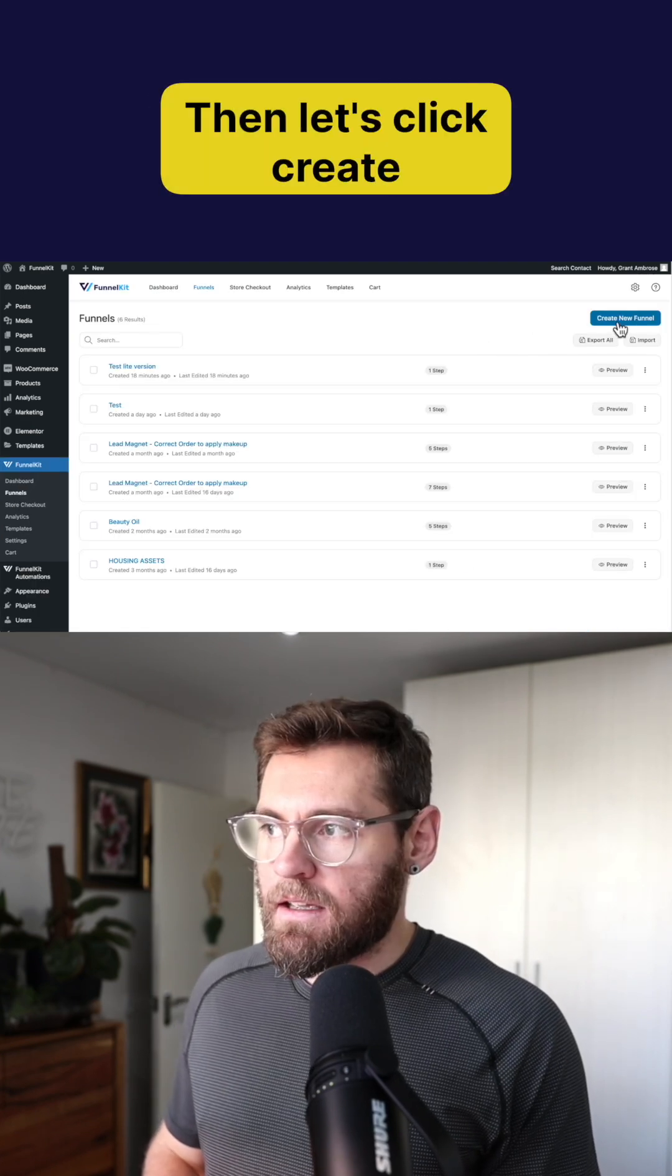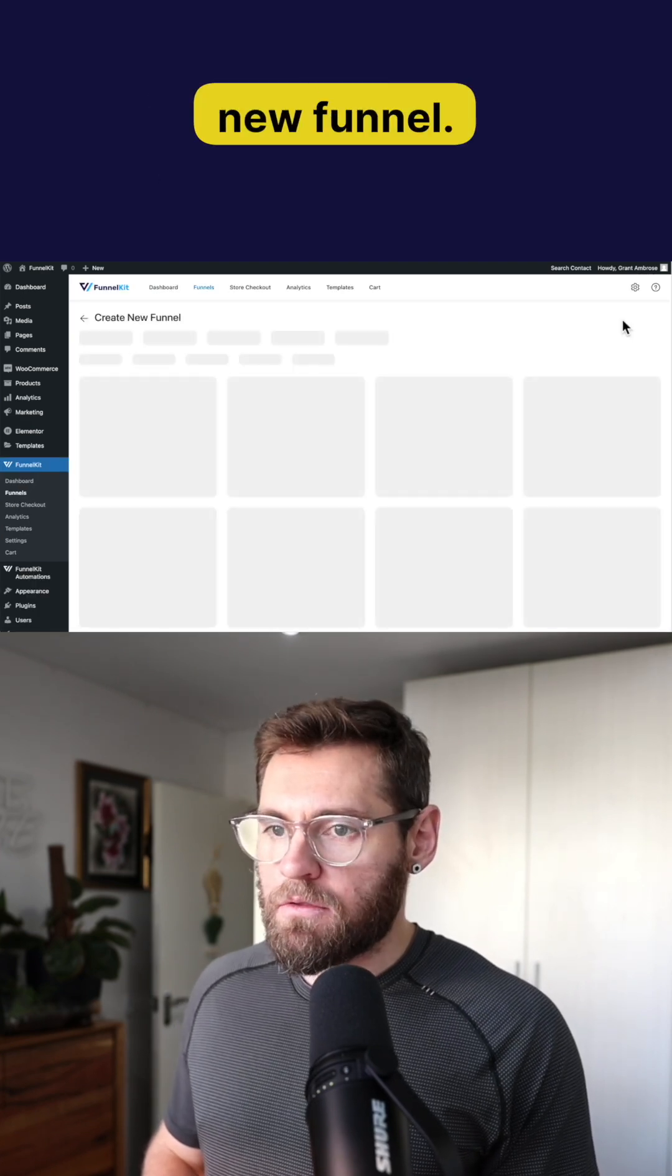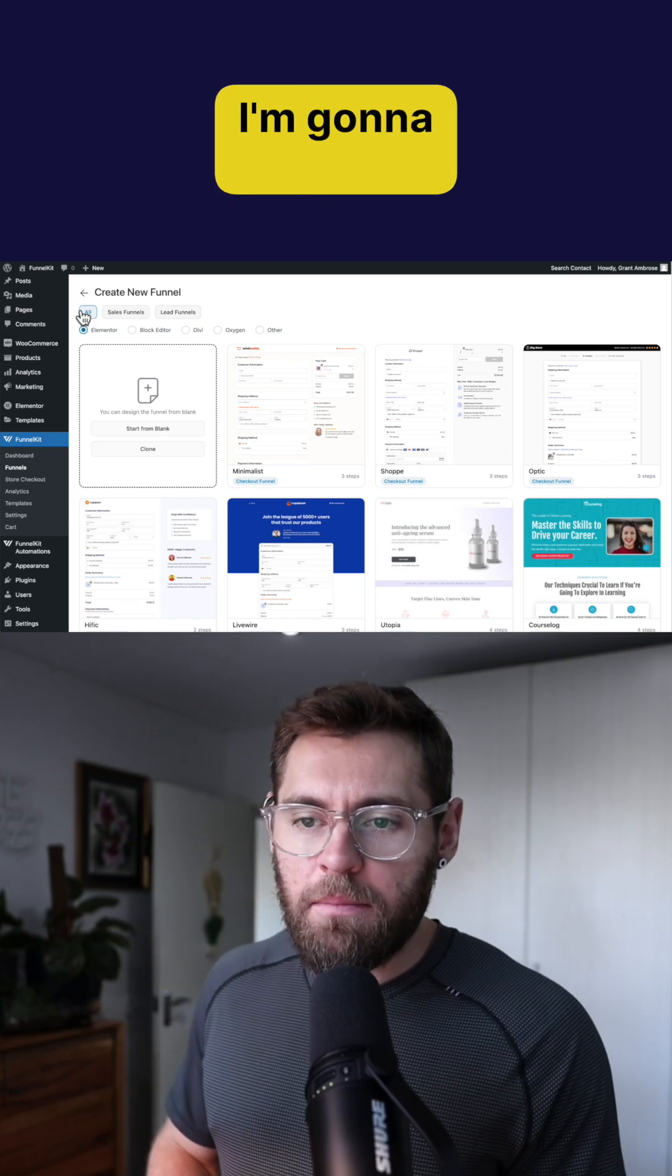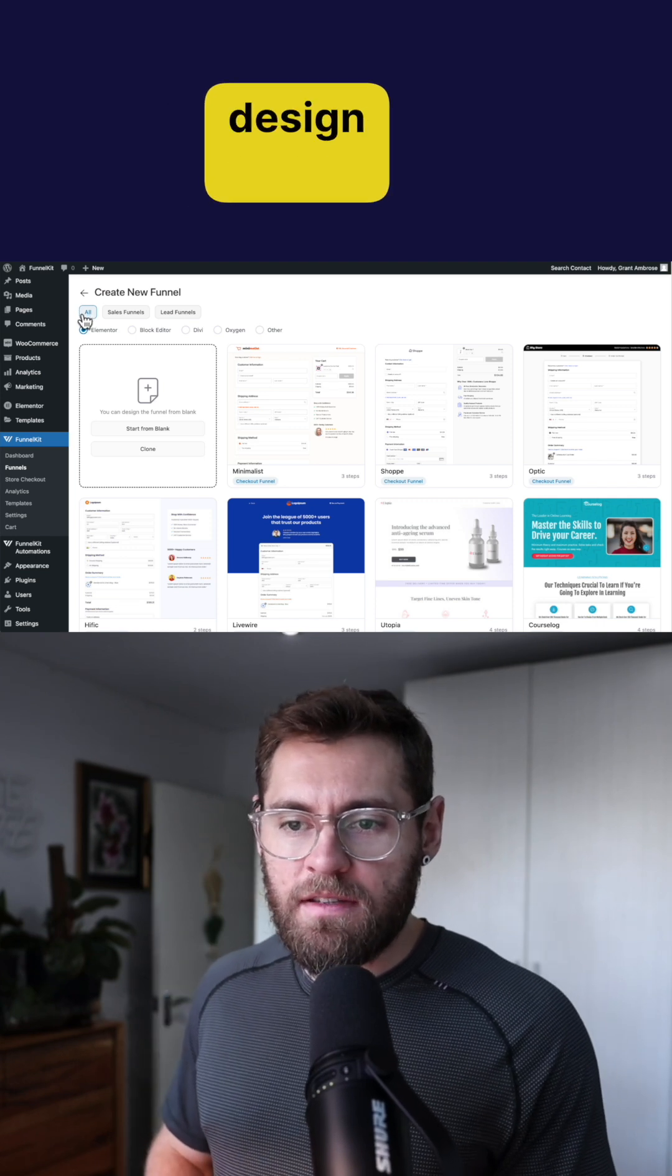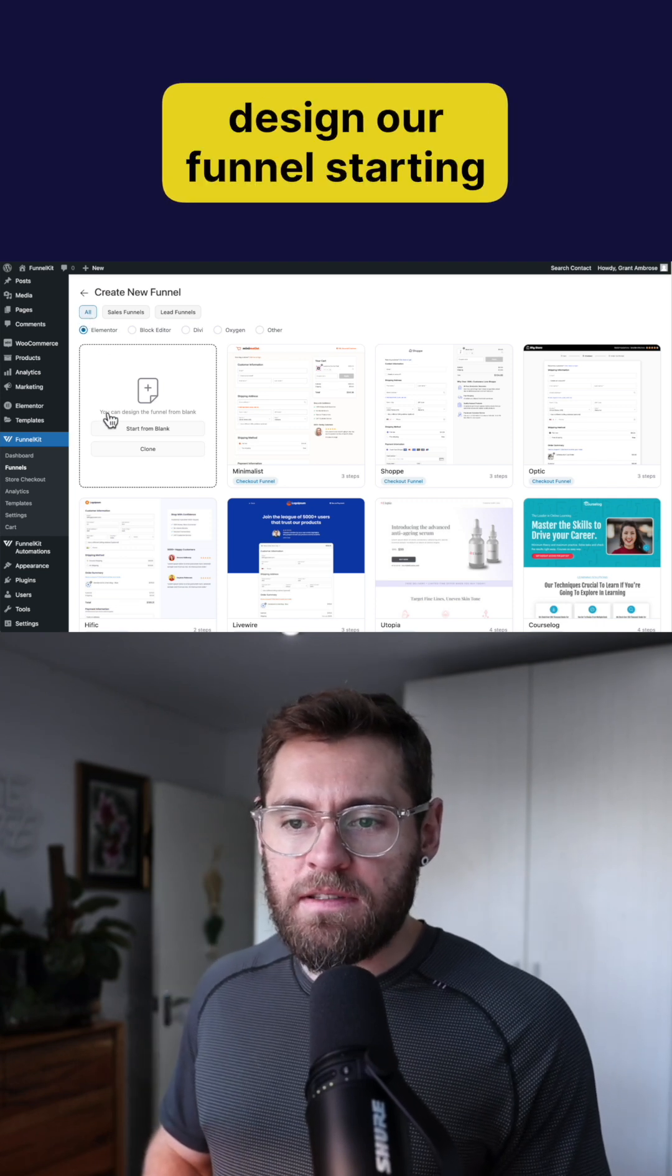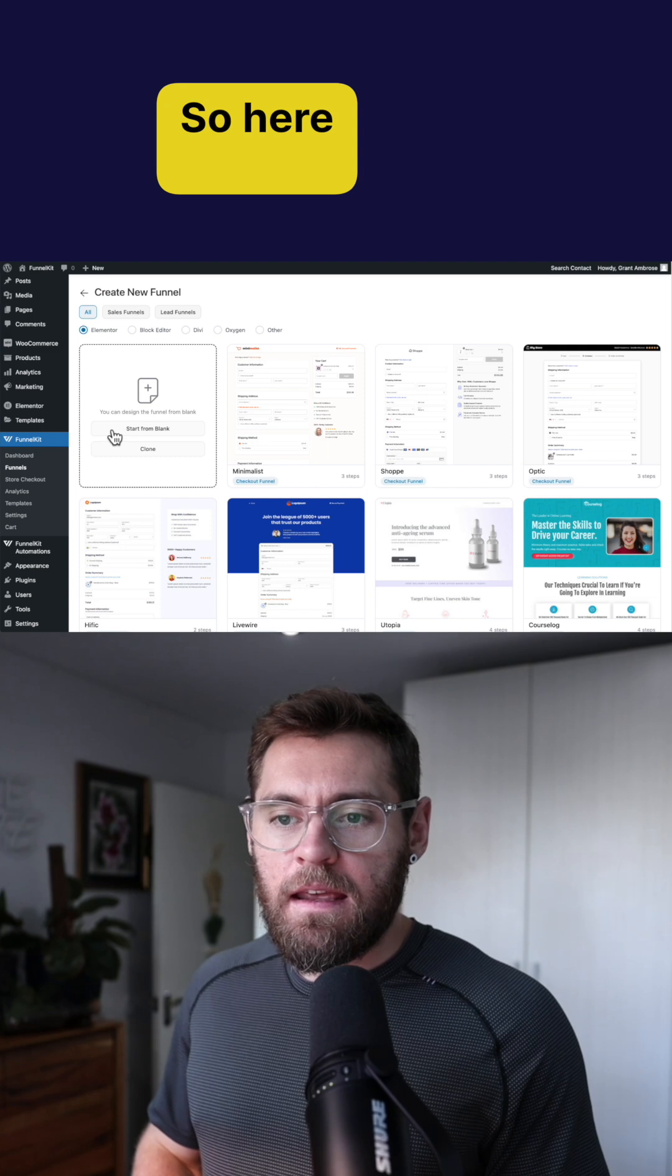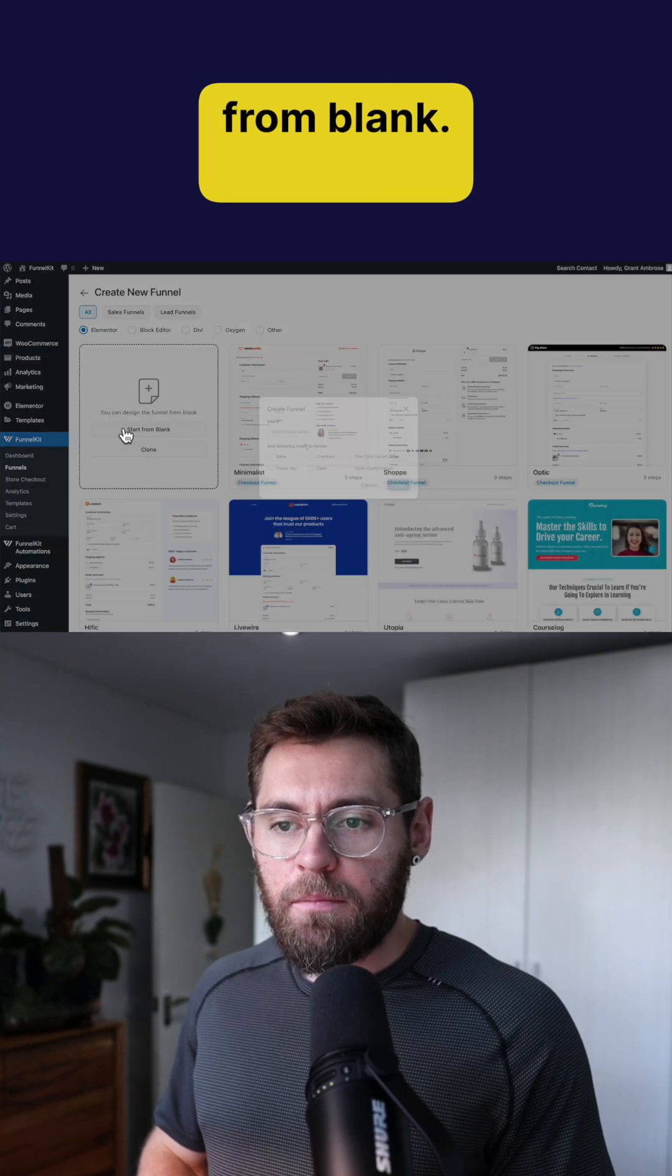Then let's click create new funnel and for today's video I'm going to choose to design our funnel starting from blank. So here I'll click start from blank.